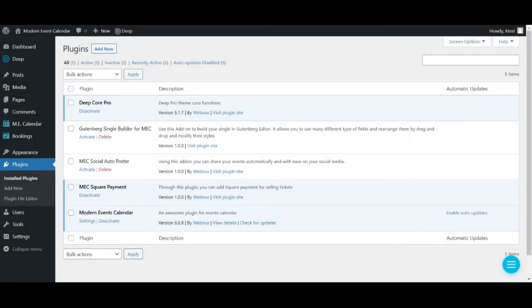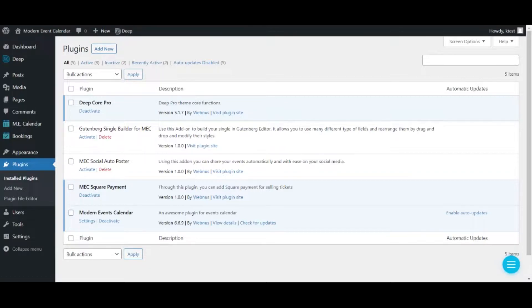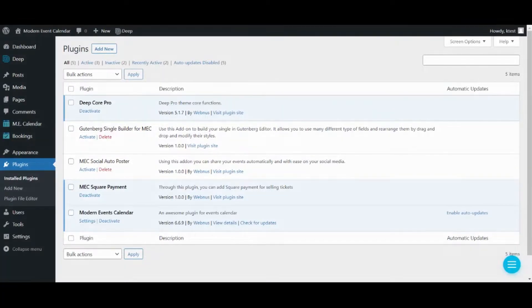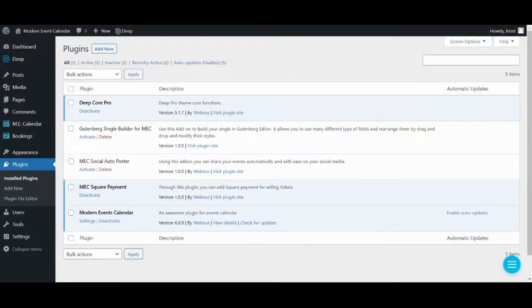As you know, the first step is to install and activate this add-on for Monomous Calendar. You can see that I've already installed and activated it on my WordPress. The name is MEC SquarePayment, as you can see.